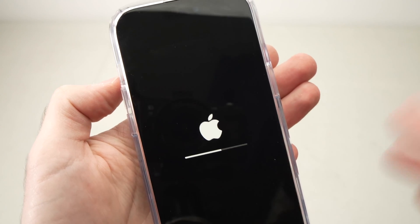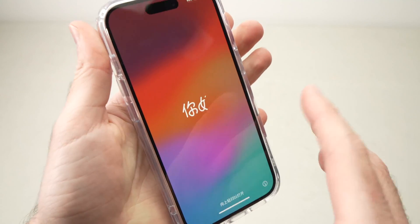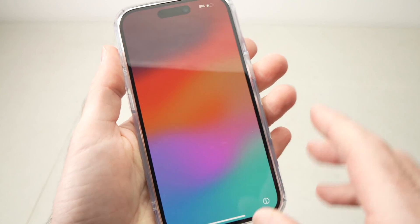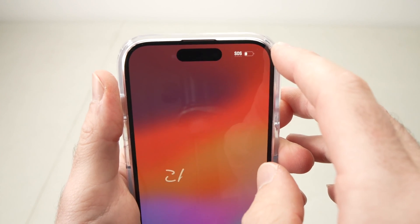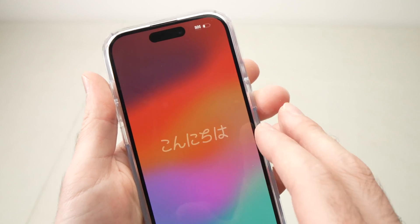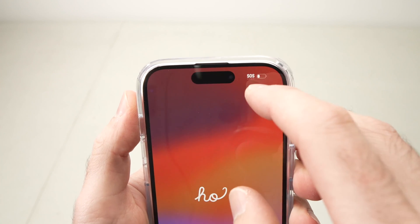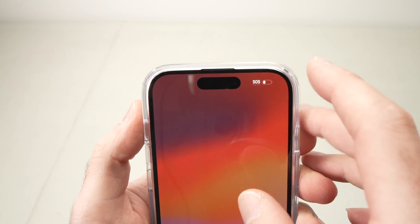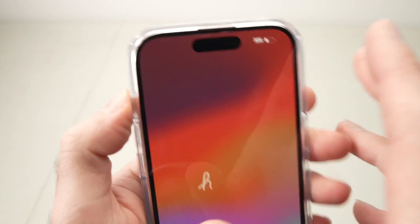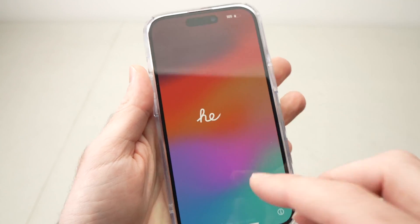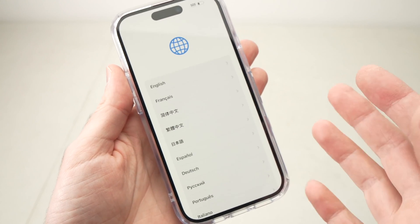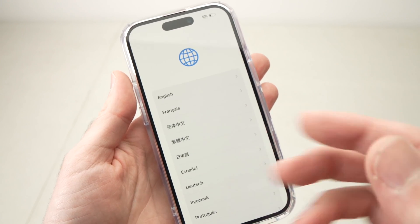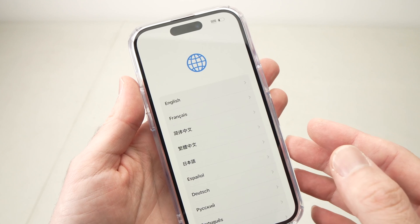Mine took about three and a half minutes. One thing I forgot to mention: make sure your iPhone is fully charged before attempting a factory reset — you don't want it to run out of battery in the middle of the process. The iPhone is now ready to be set up like a brand new one. If you were reselling it, the new owner won't have access to any of your personal information.